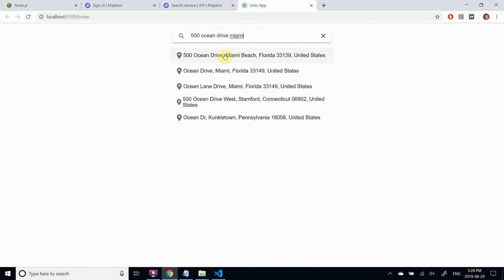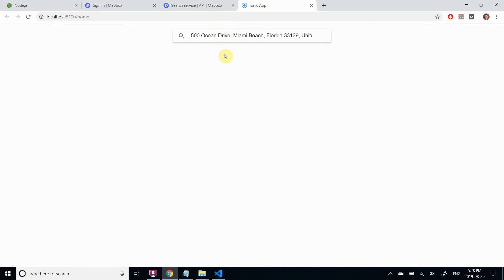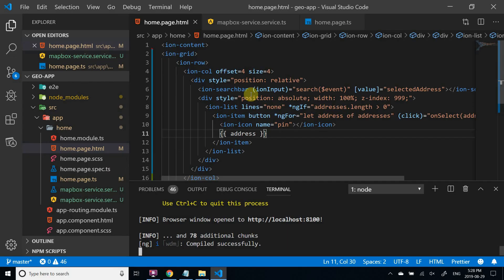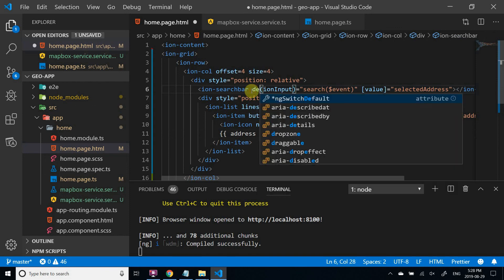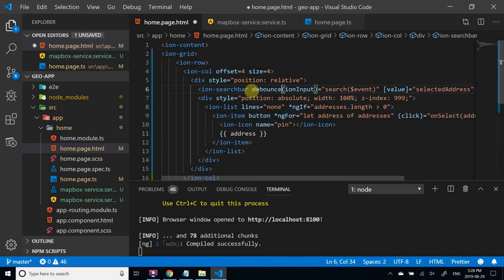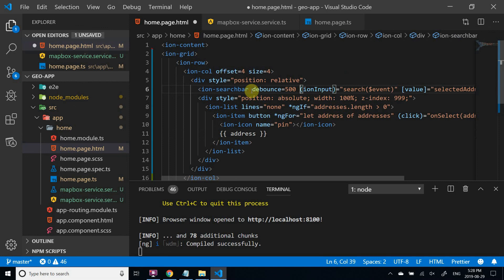If you want to minimize the amount of API calls, you should put some debounce timeout. For Ion search bar it's relatively simple, using a debounce parameter. Although in that case you'll have to bind your search function to Ion change event.